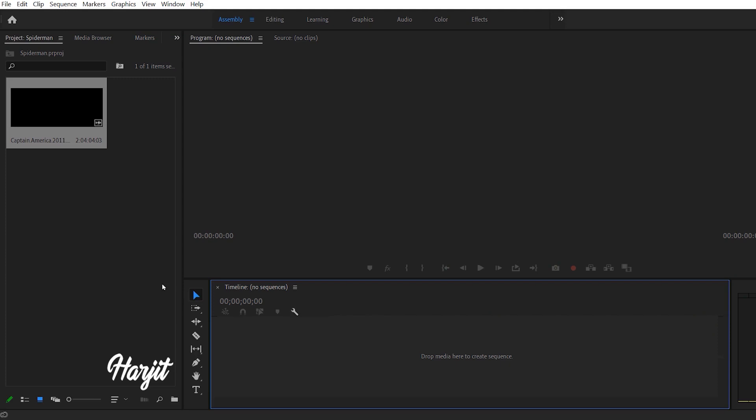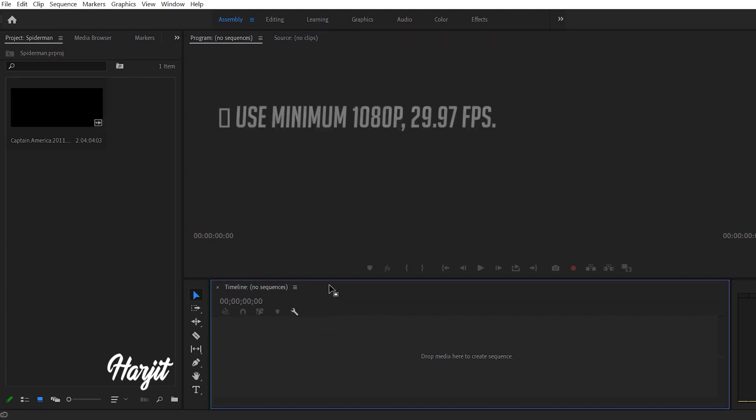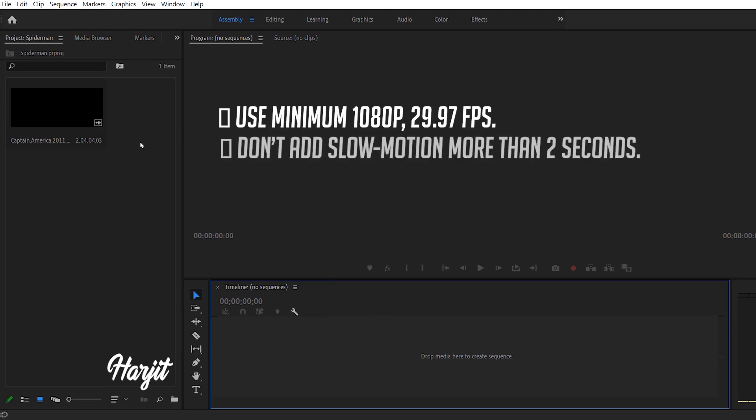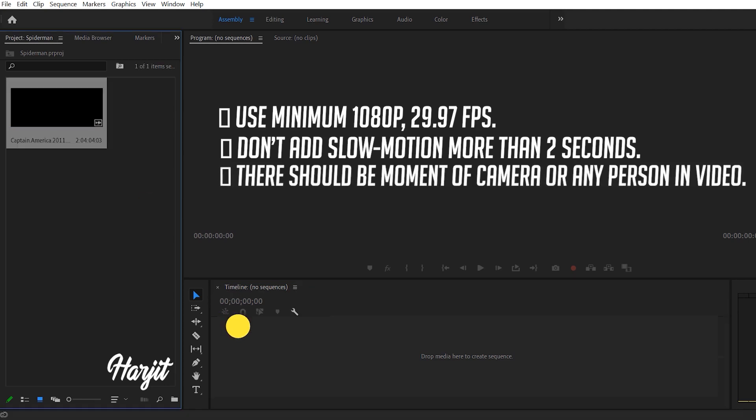Ground rules before we start: Use minimum 1080p at 29.97 frames per second. Don't add slow motion for more than two seconds. There should be movement of camera or any person in the video. Don't rush.